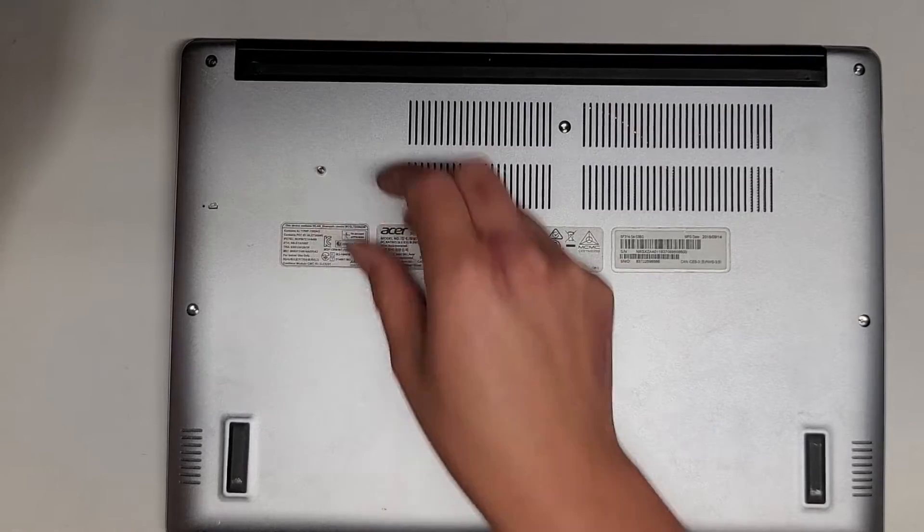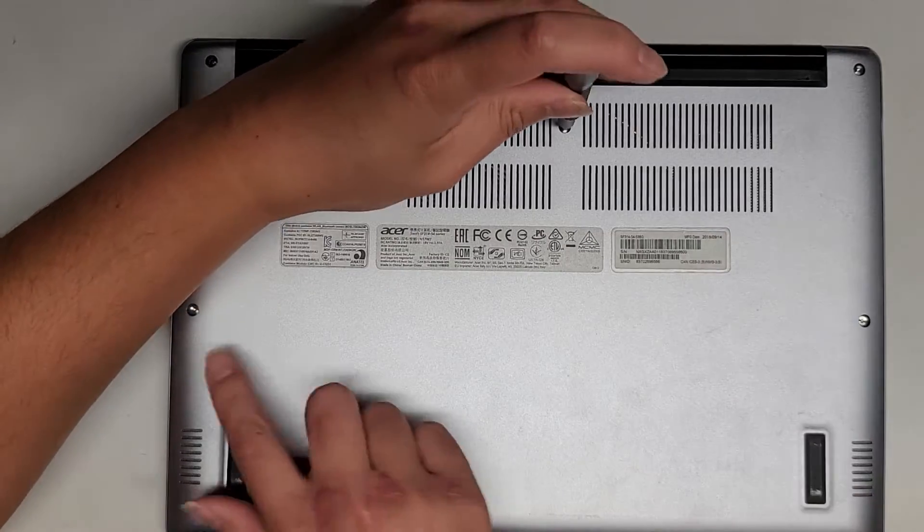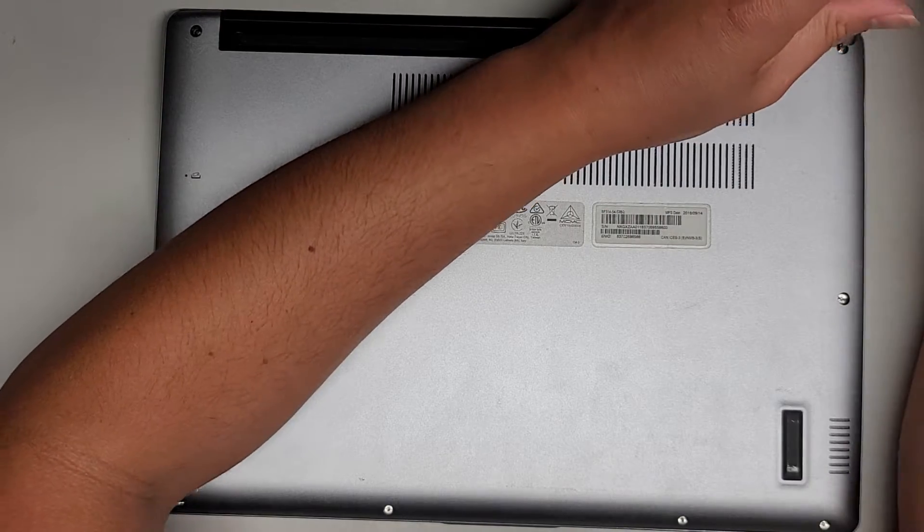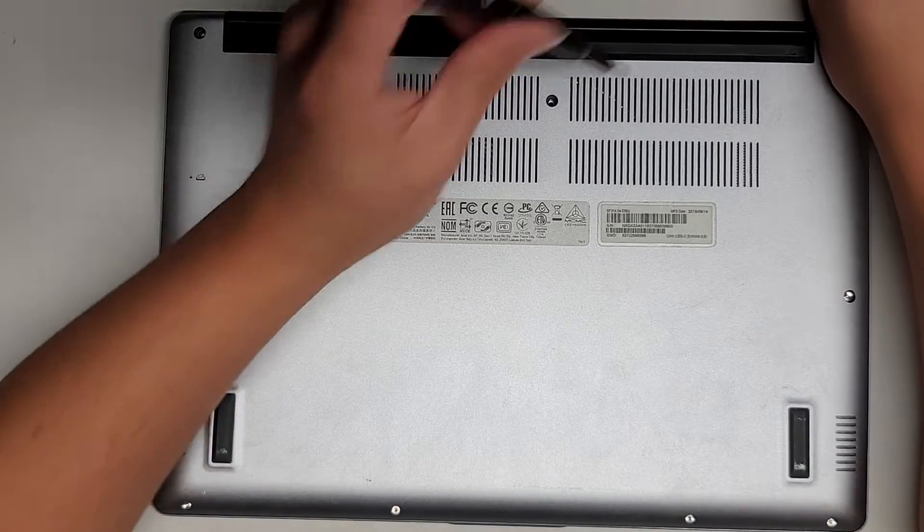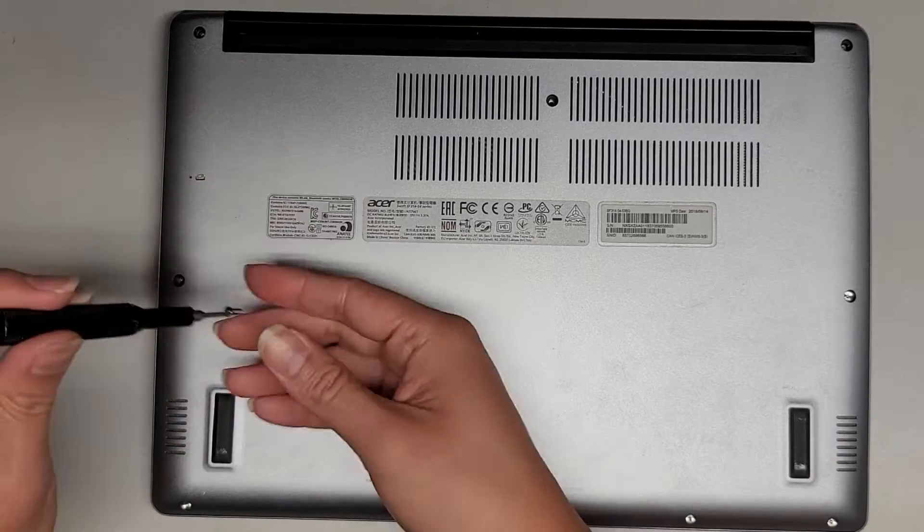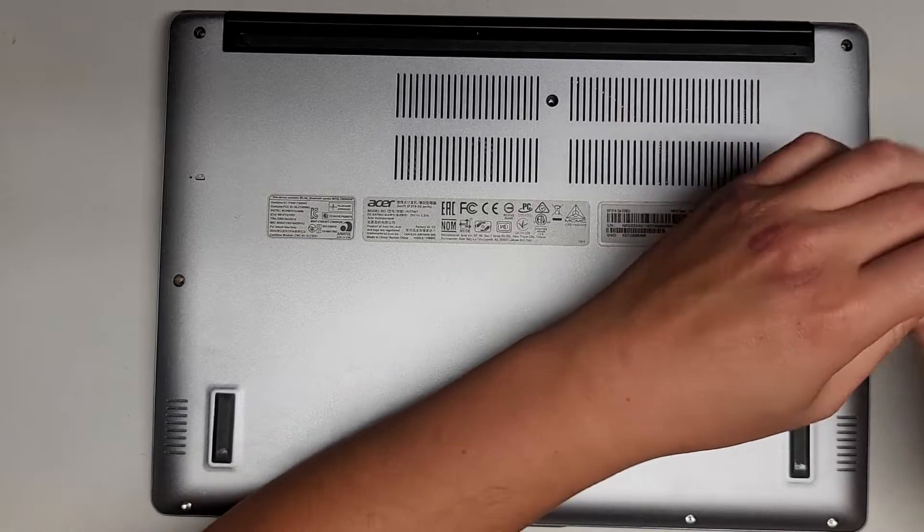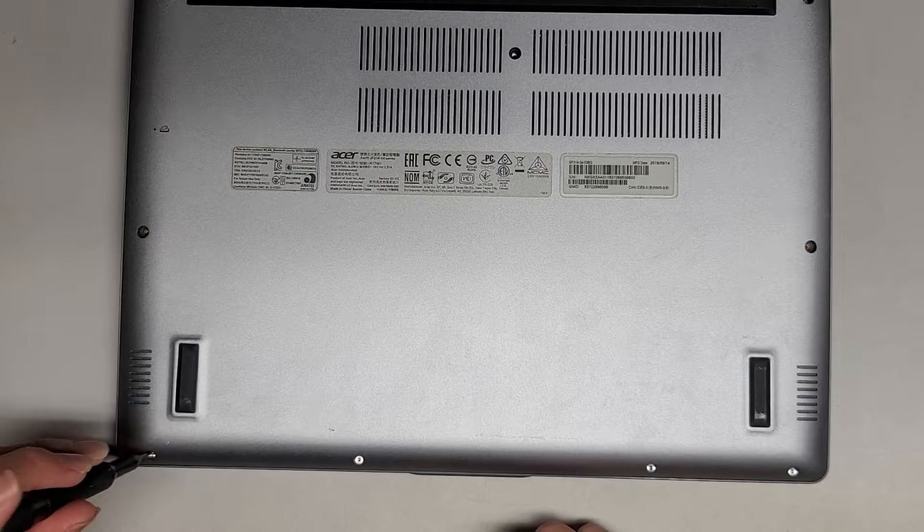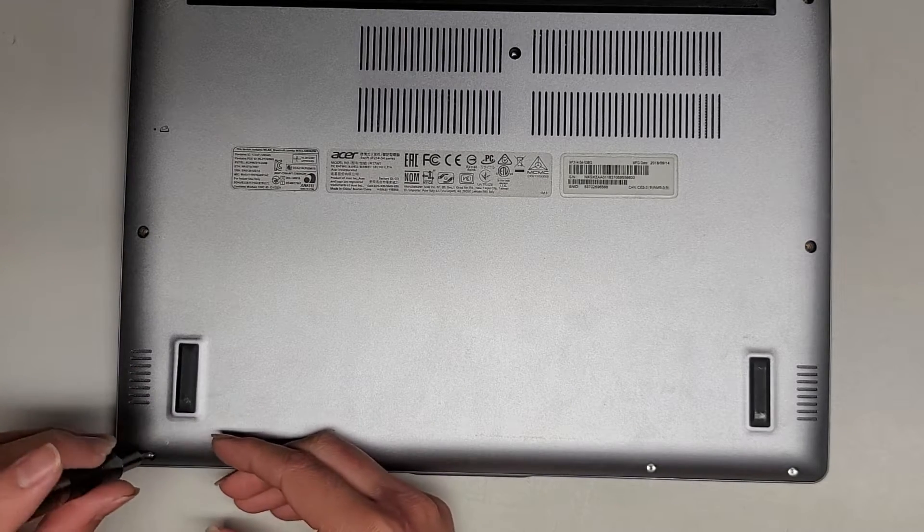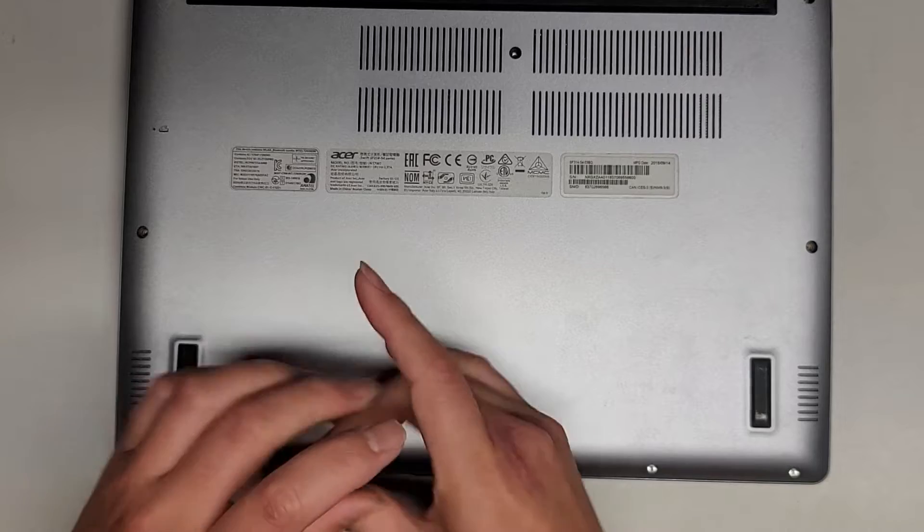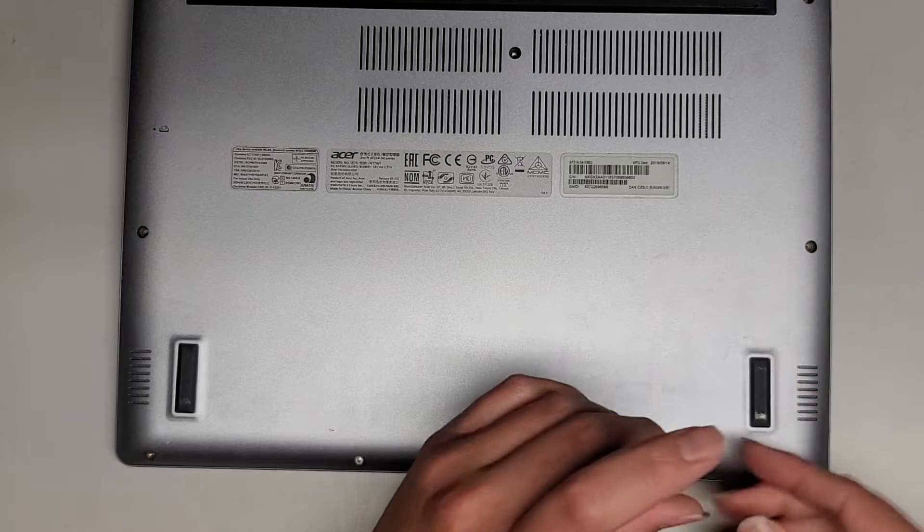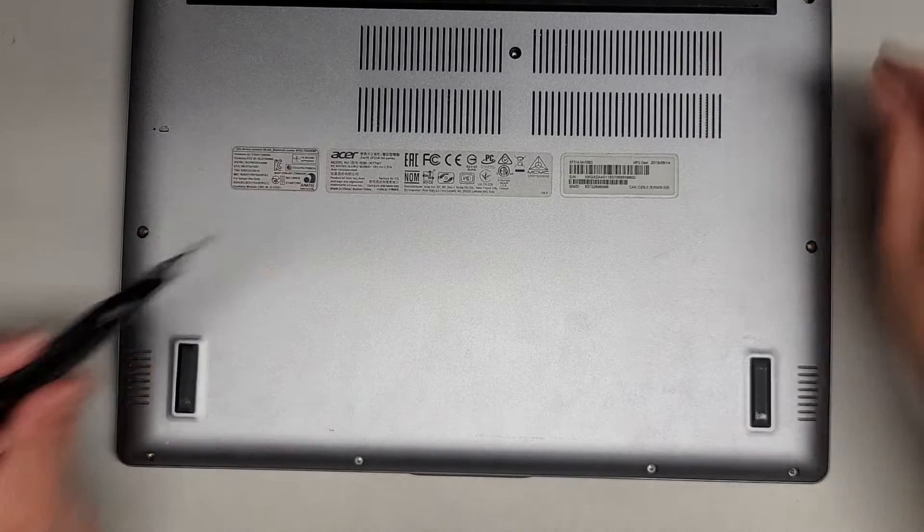You want to keep all the screws in order because they can be different size, shape, and lengths. The way I do that, I put them flat side down on my desk in the pattern I remove them. The customer told me that their keyboard randomly stopped working, and then they shut it down. After that, they couldn't turn it back on because the power button is part of the keyboard. So what I'm going to be doing is checking the keyboard ribbon cable to see if anything is wrong with that.